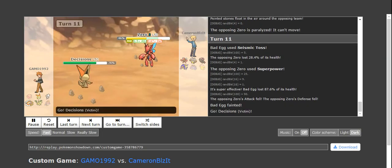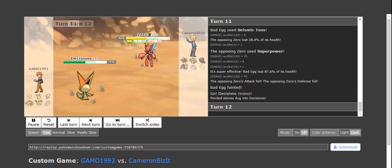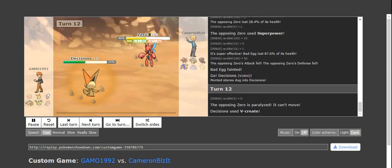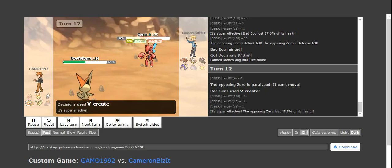He goes for Seismic Toss, take a good amount of damage. Superpower just OHKOs him. And now he comes in, he's at 50%. And I'm like, ooh, a bullet punch will make it where he can't come back in. But, you know, my luck, I get paralyzed.